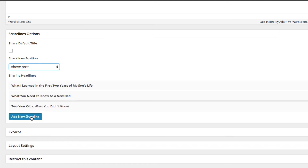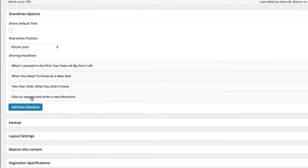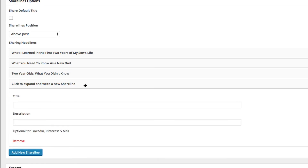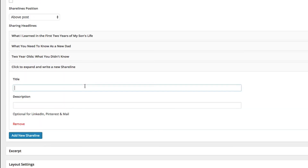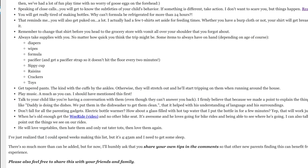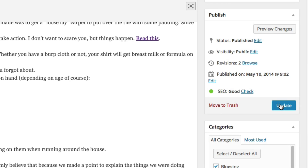If you want to create a new ShareLine, you simply click 'Add New ShareLine.' You'll get a new box — click to expand and write a new ShareLine. Put a new title in there, put a new description, and then go ahead and update your post as usual. You'll see the new ShareLines there.